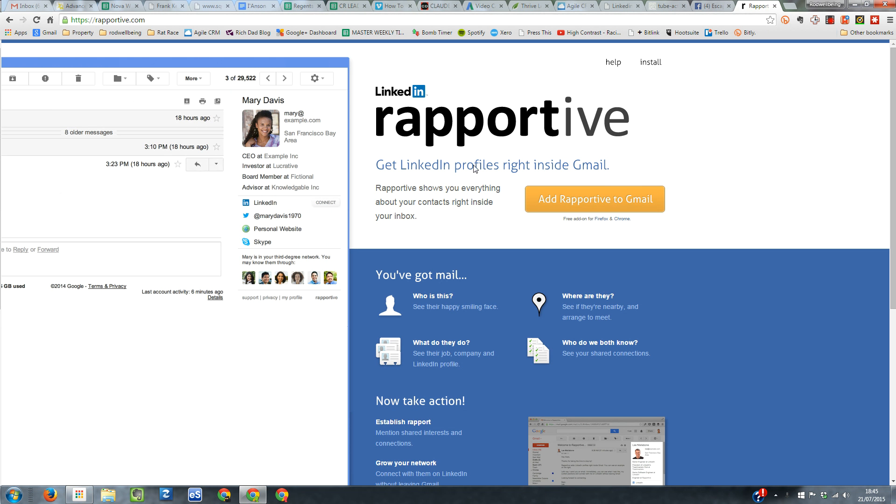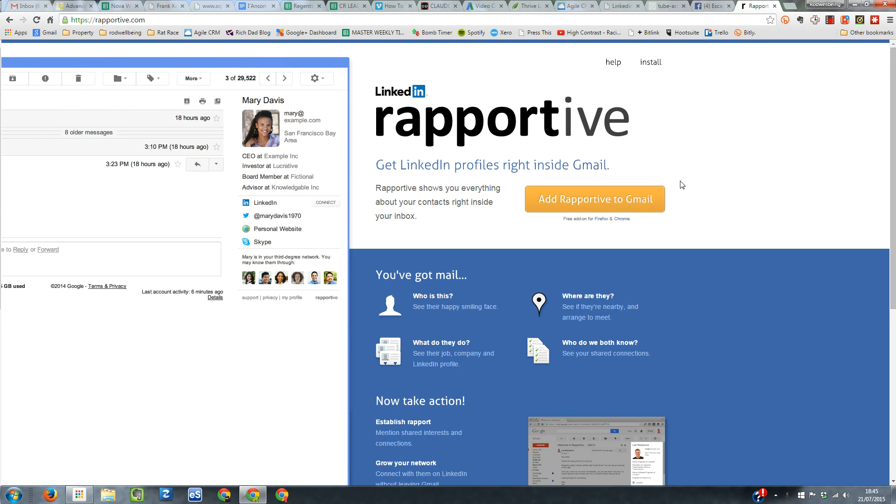I guess you've got to be using Gmail. I know lots of people do. I do. I love it. If you don't use Gmail, this is probably not going to work for you, or you may want to see if there's other extensions available.